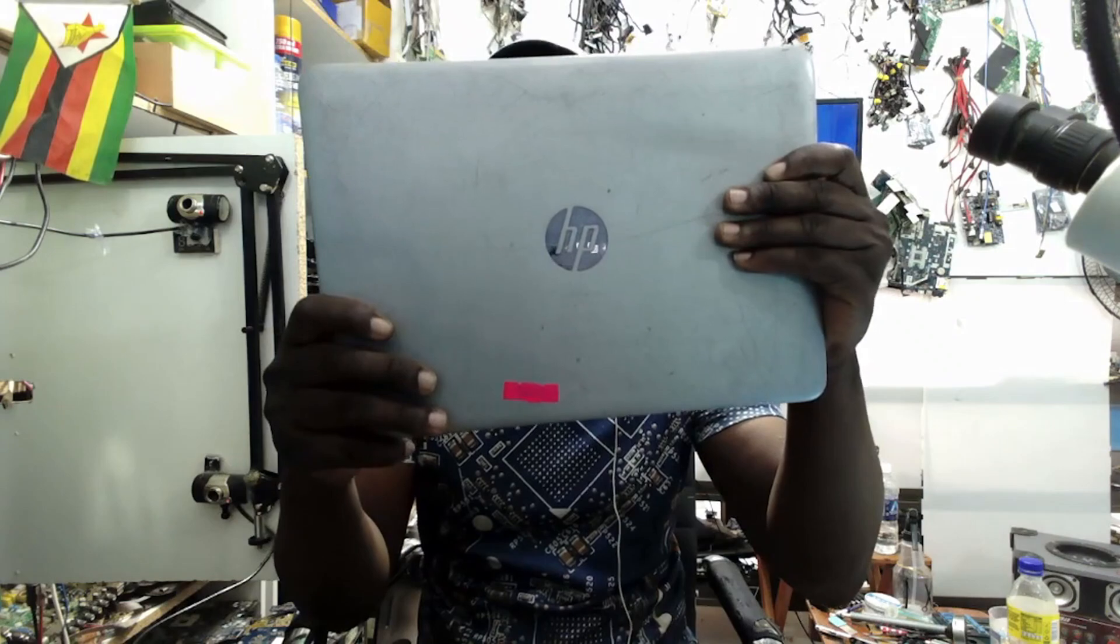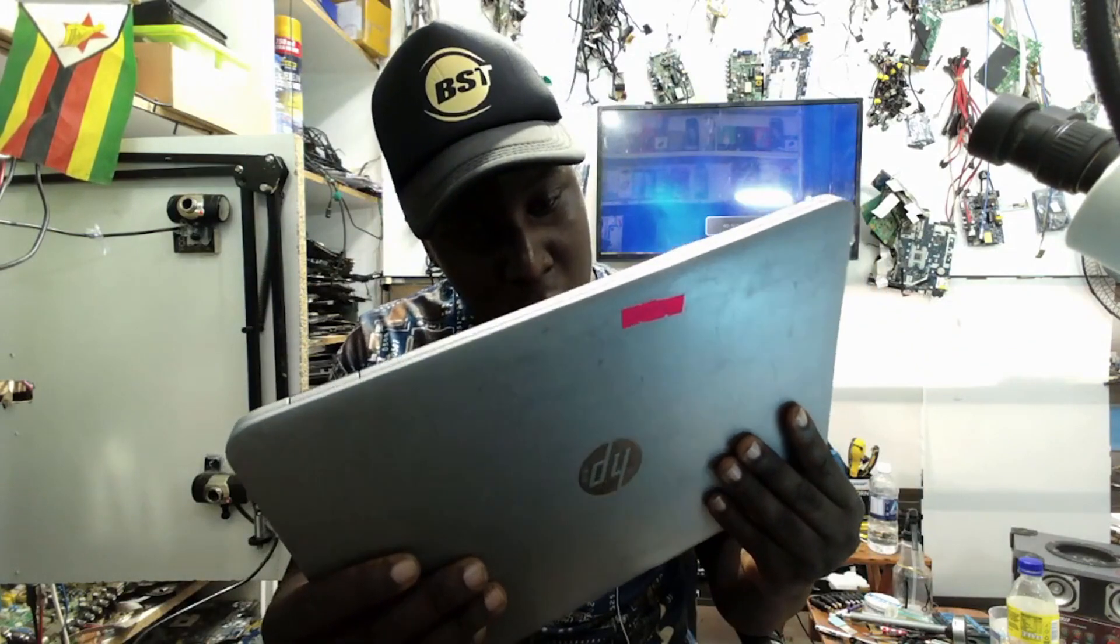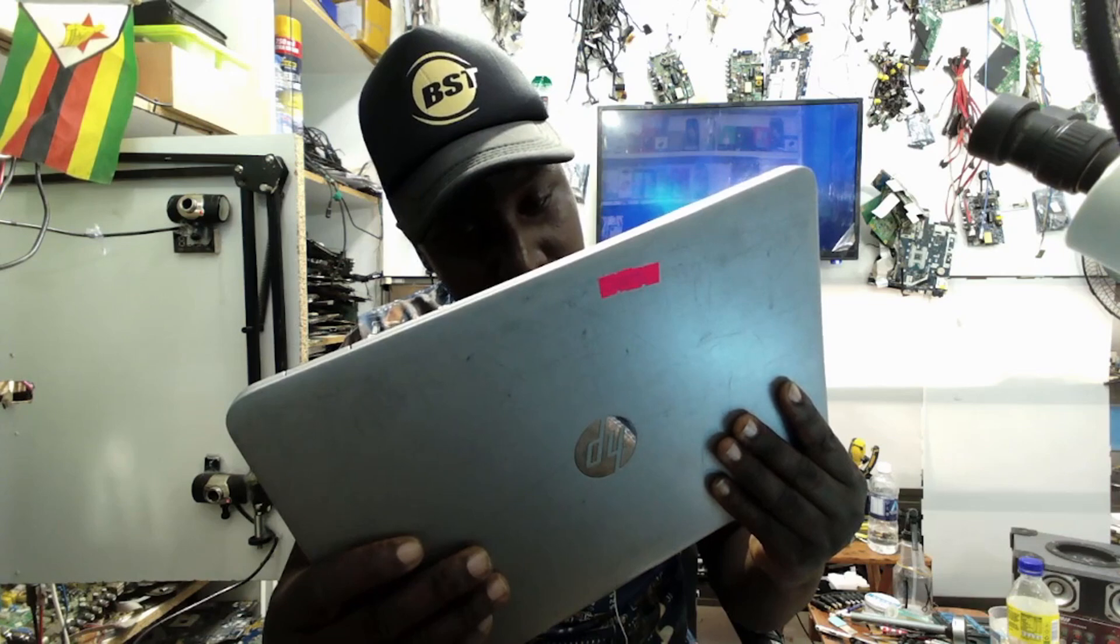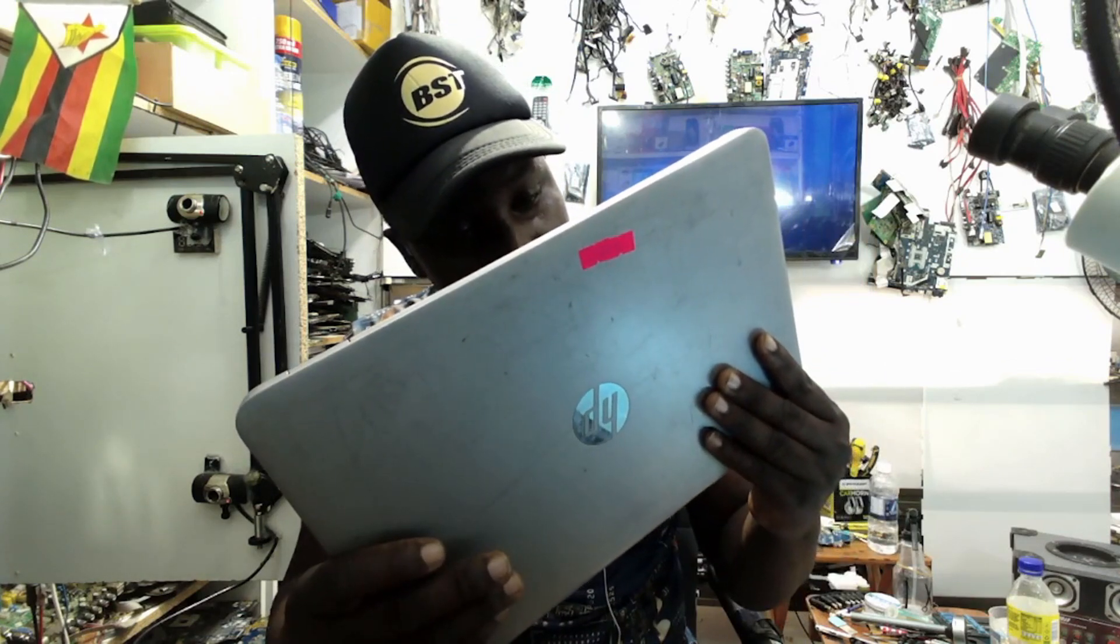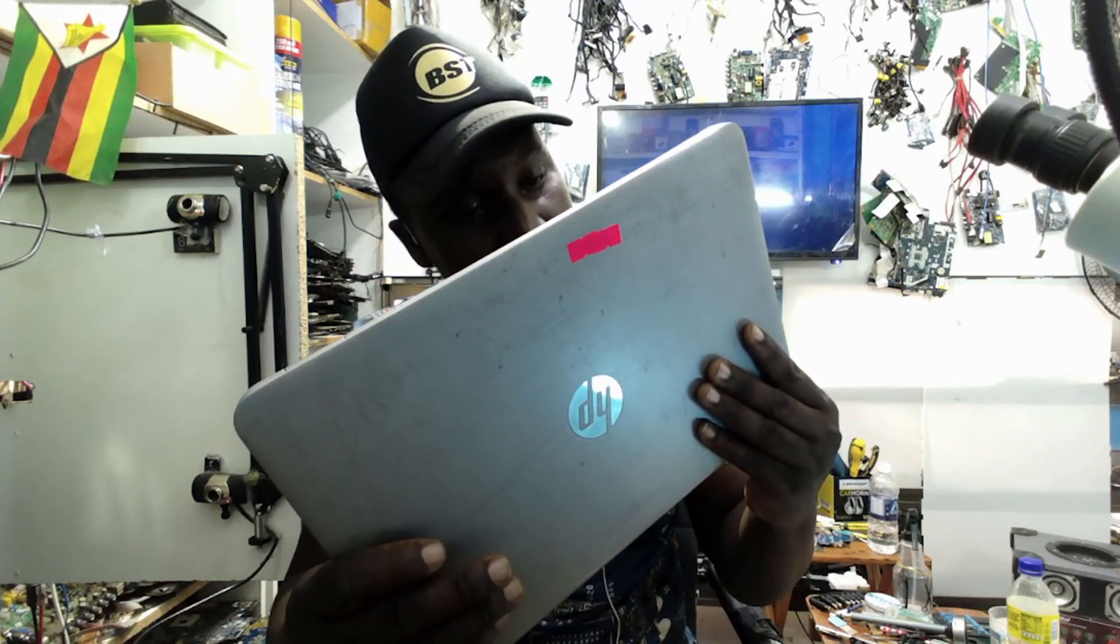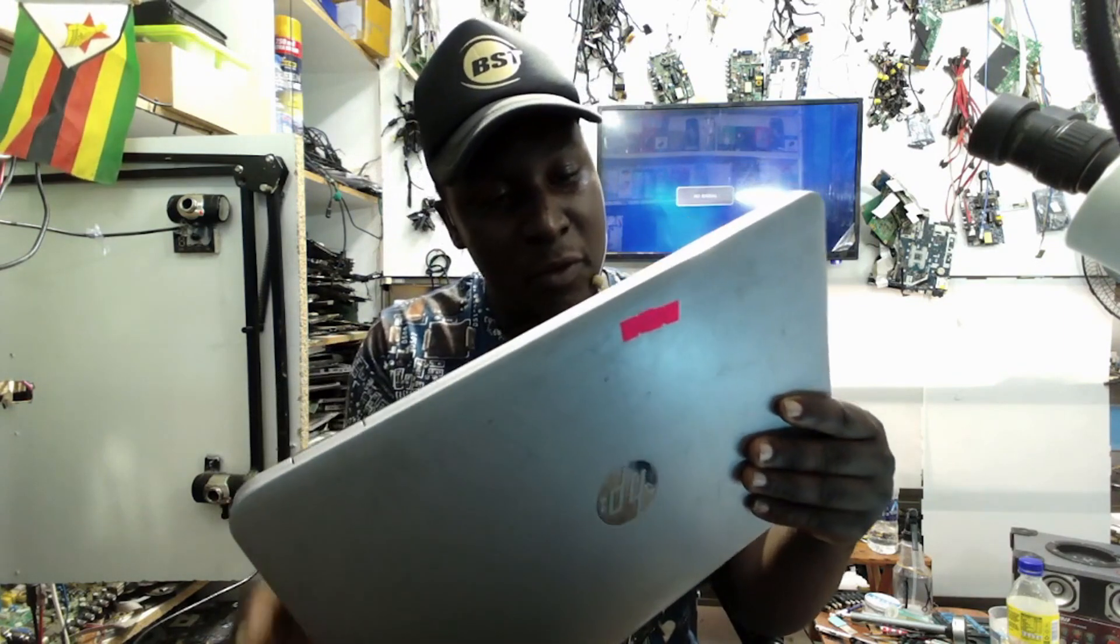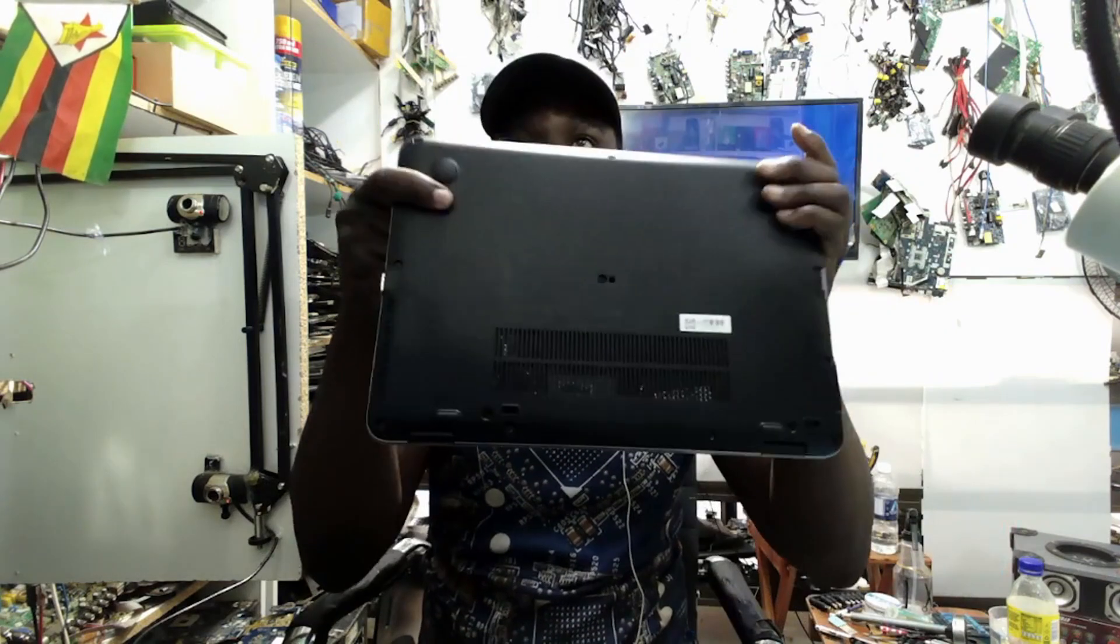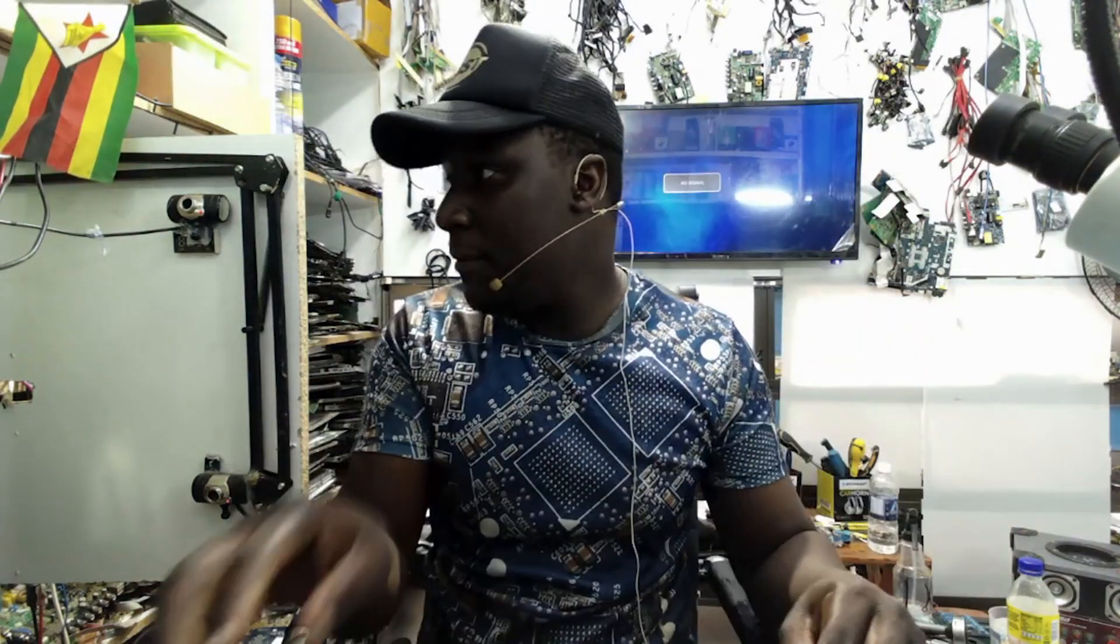We have an HP. This is an HP EliteBook 840 G3. The laptop looks like this. This laptop came in for repairs, no power.